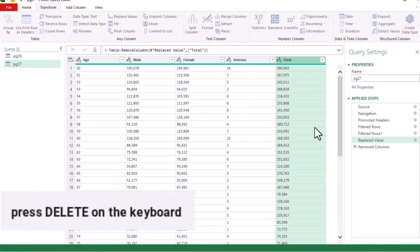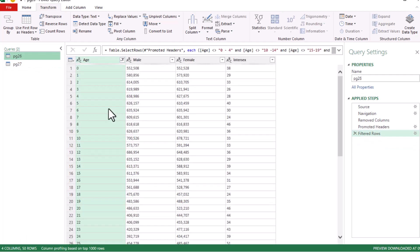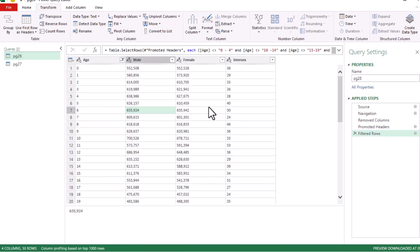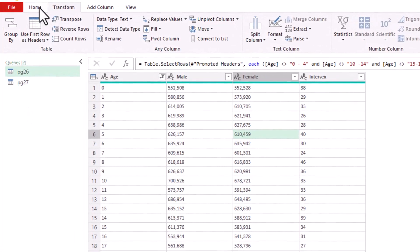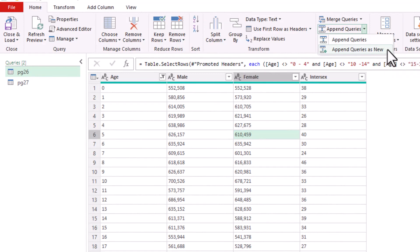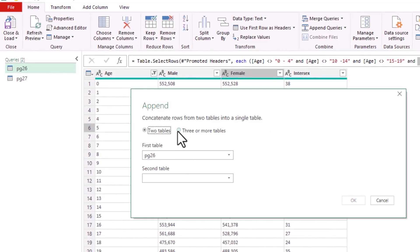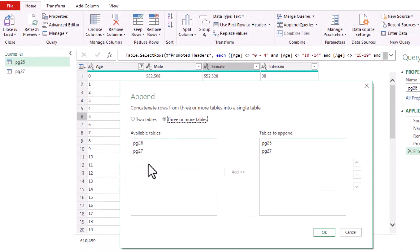Remove the Total column as well, since it represents the total across sex types. Both page 26 and page 27 now have four matching columns. To combine them, go to the Home tab and choose 'Append Queries as New' — this creates a new resultant table. Select page 26 as the first table and page 27 as the second, then click OK.